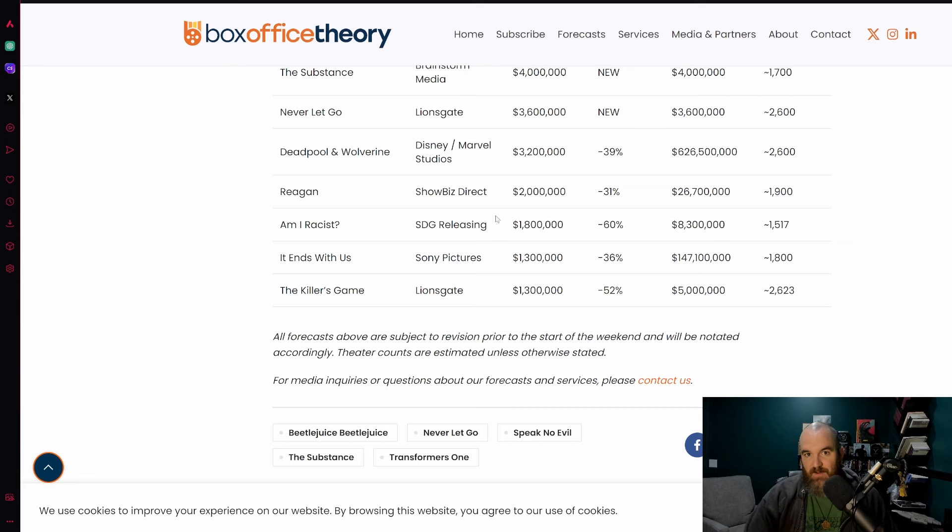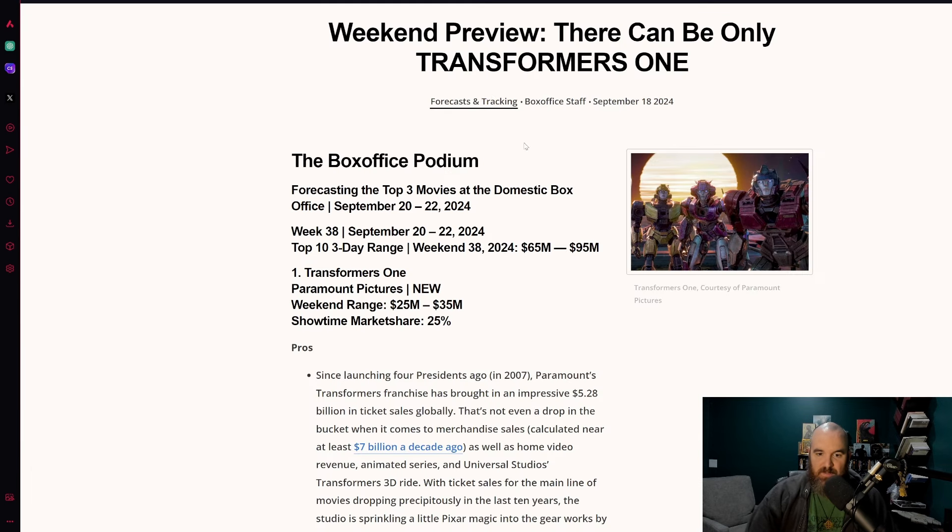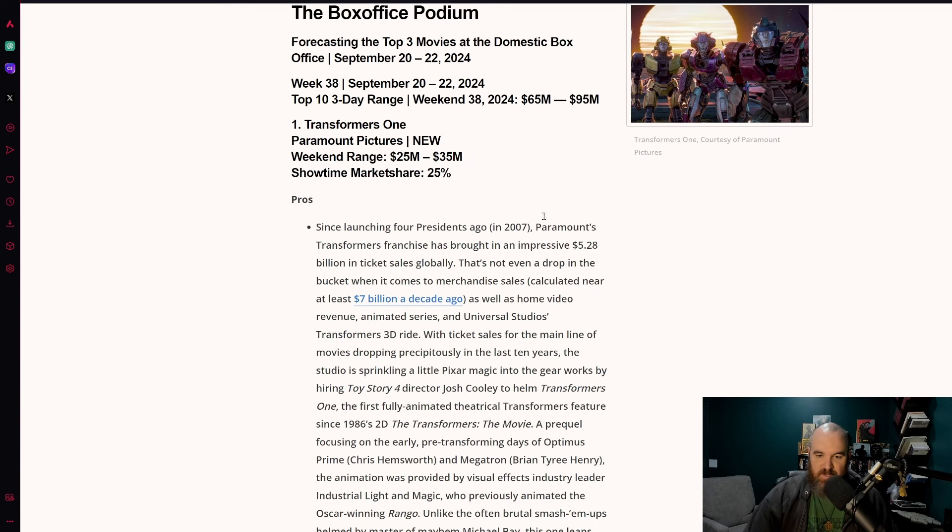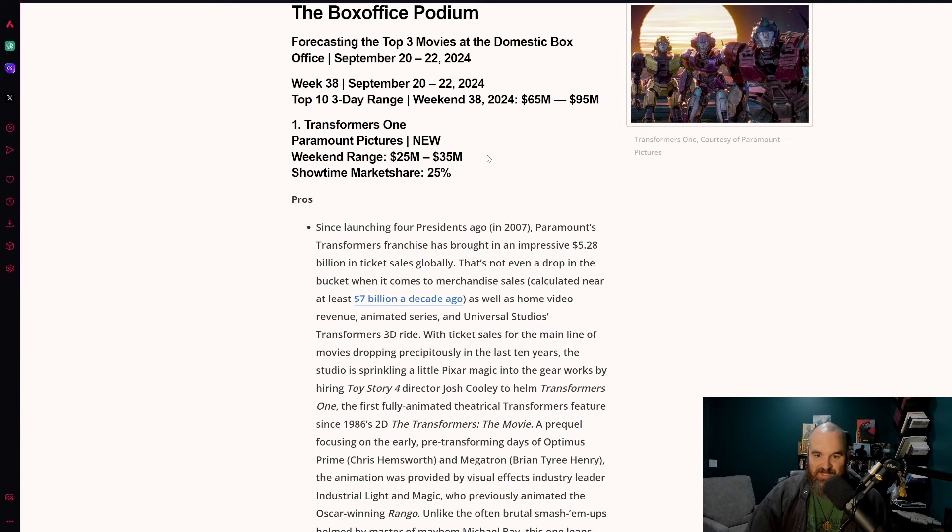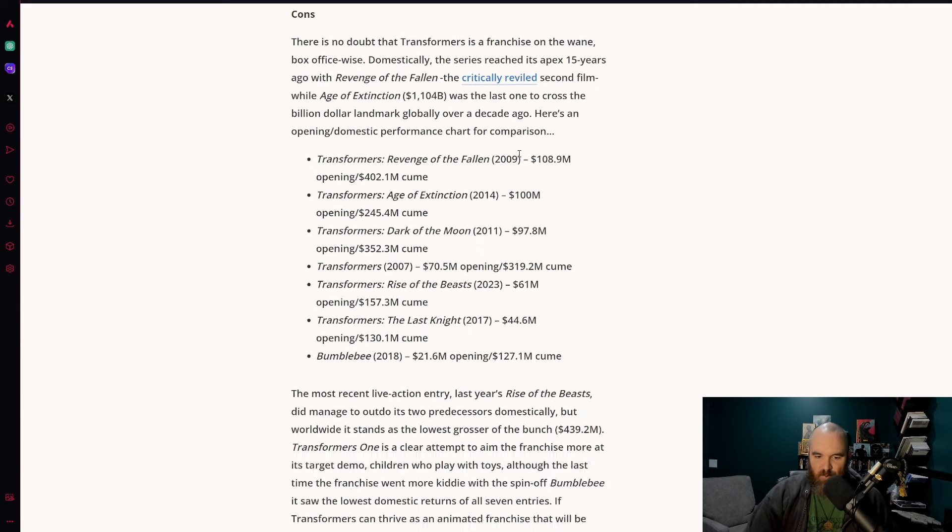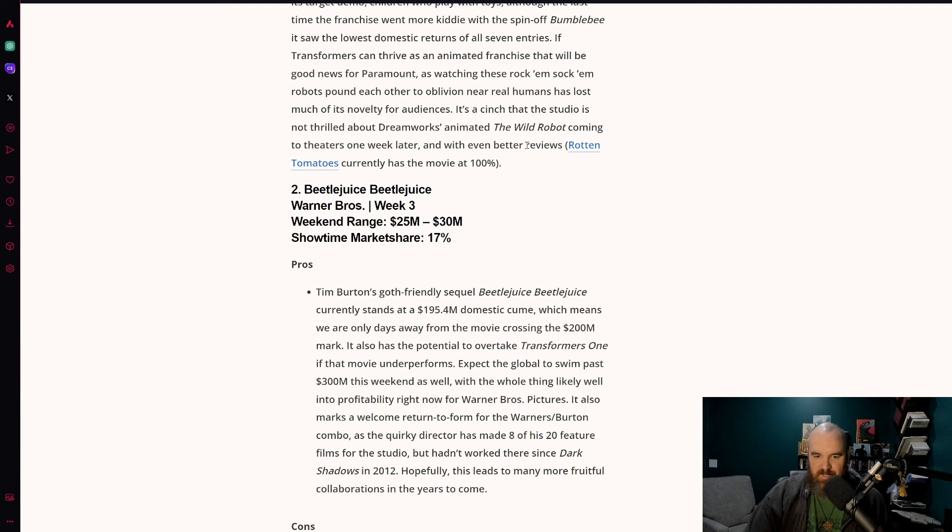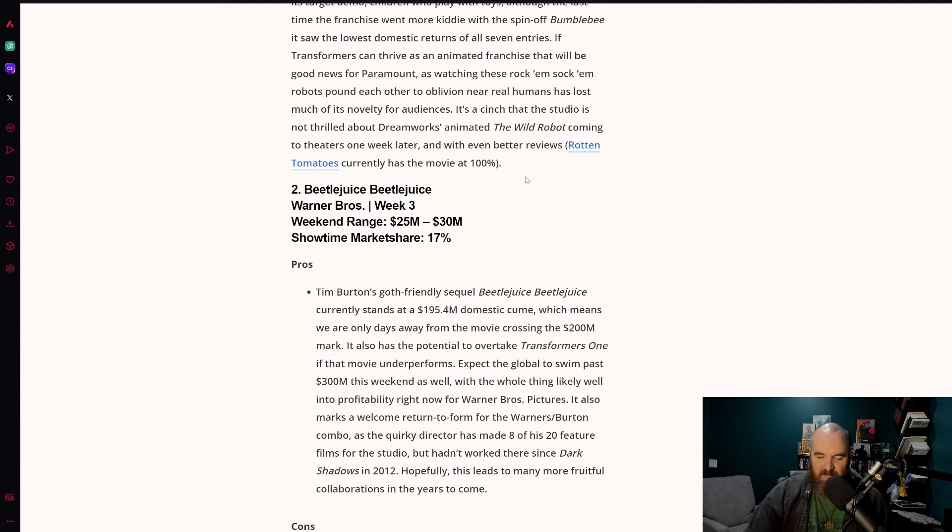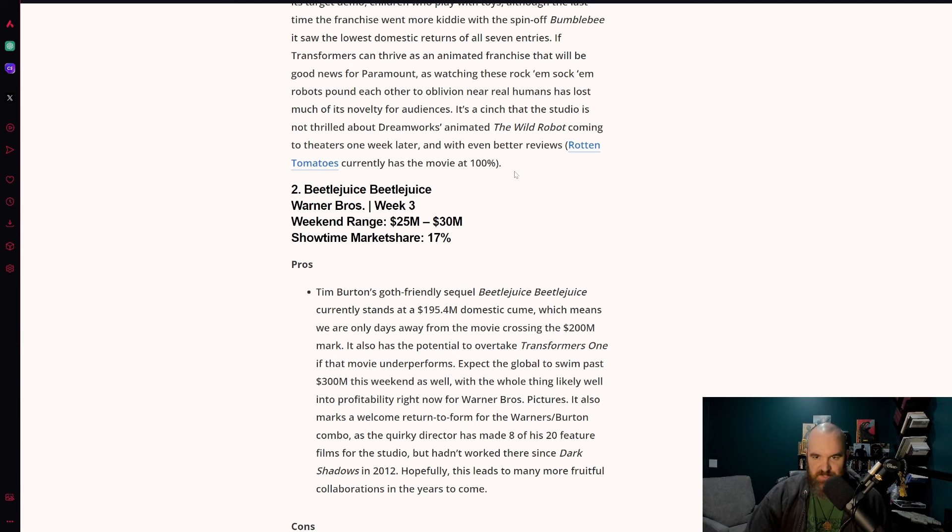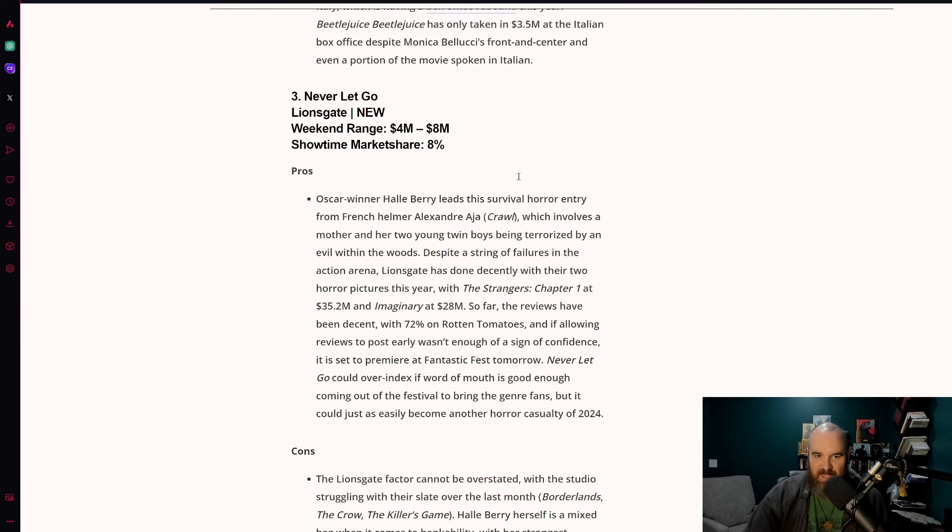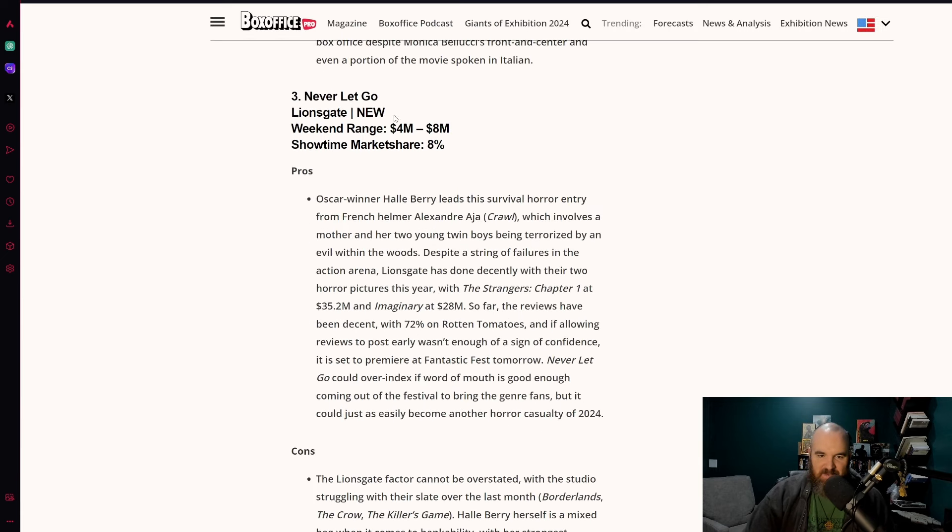Going over to Box Office Pro, which remember completely ignored last week's Am I Racist. Transformers One expected to make between 25 and 35 million, so we're seeing a very consistent trend here. The number two film expected to be Beetlejuice Beetlejuice at 25 to 30 million, so potentially you could see Beetlejuice Beetlejuice maybe even have a bit of competition for Transformers One. Stranger things have happened.